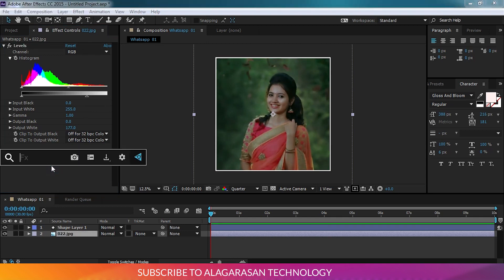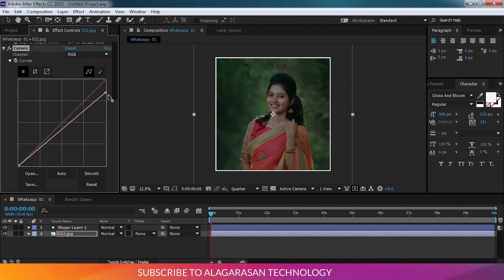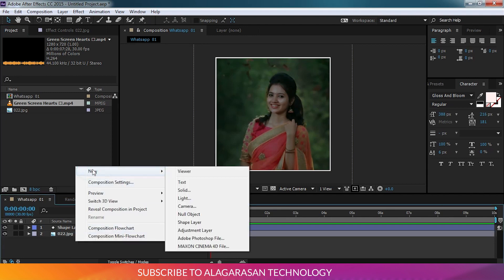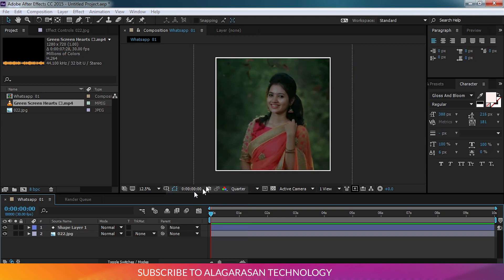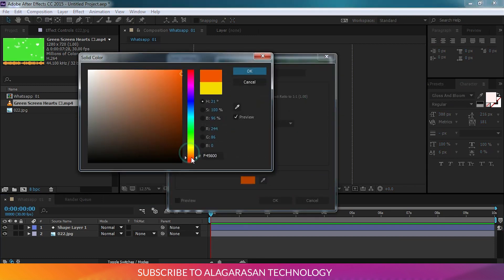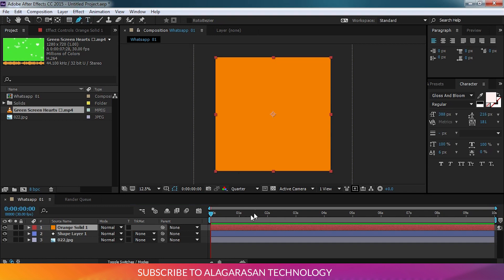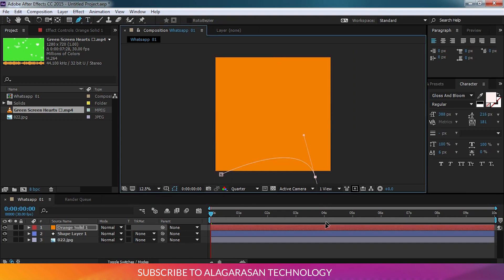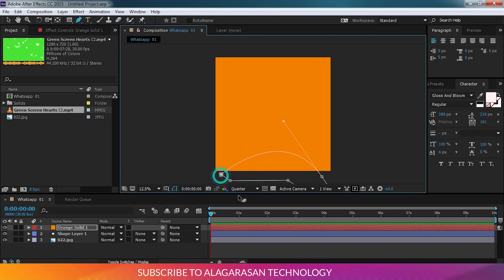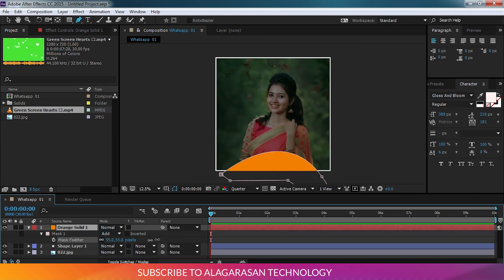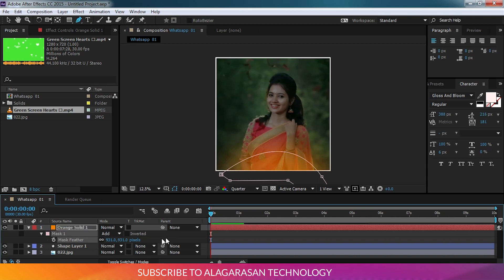Let's change the image. Now we're going to create the elements. Click the mouse button, click the shape button. Press the F key and press to increase the feather.